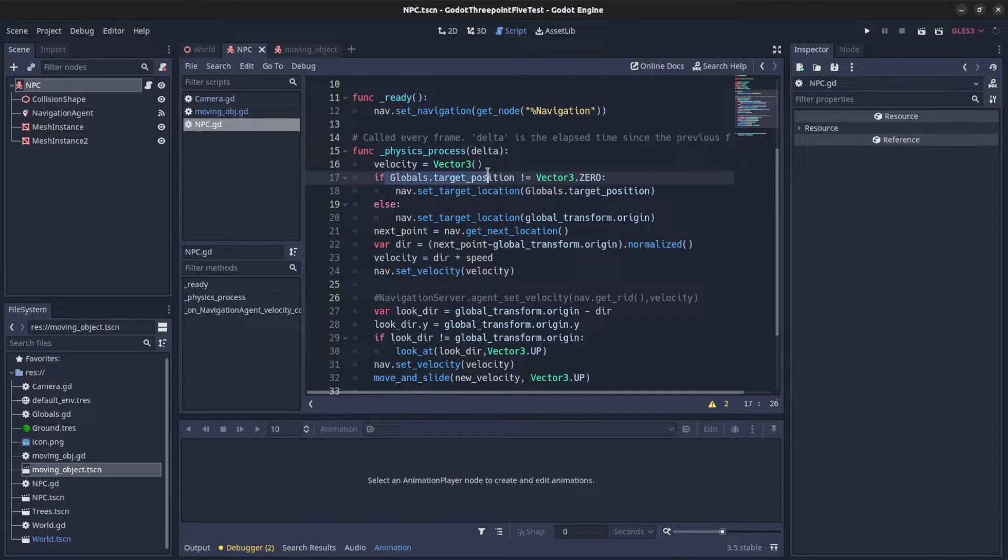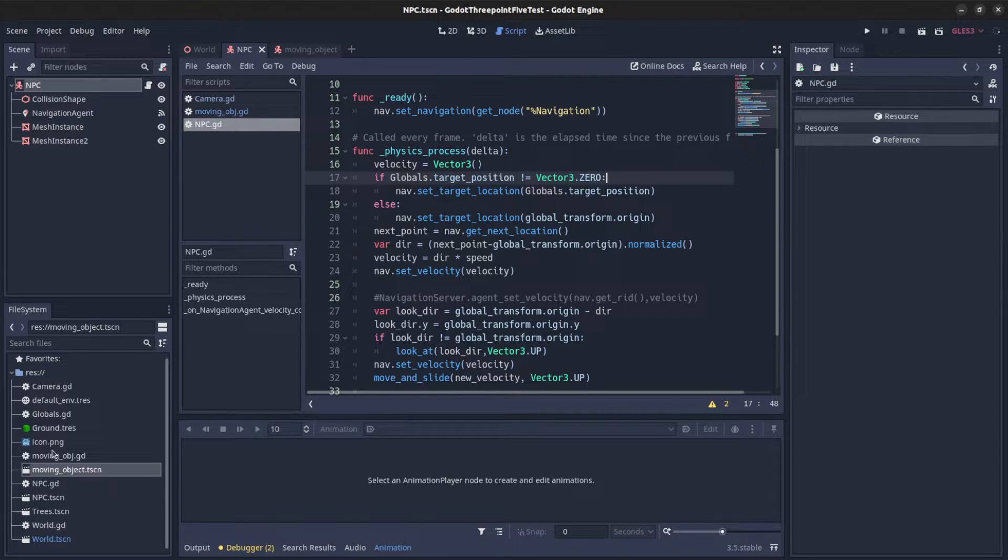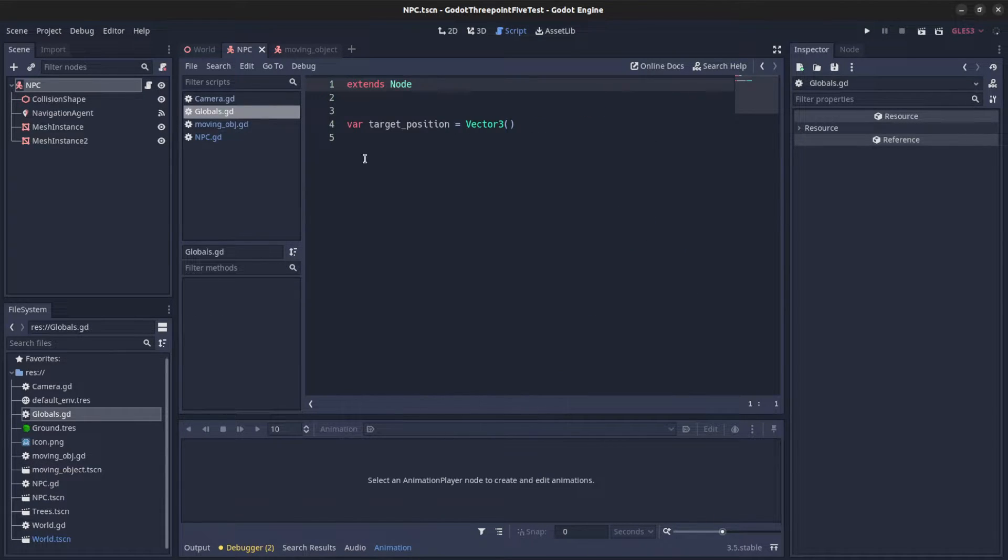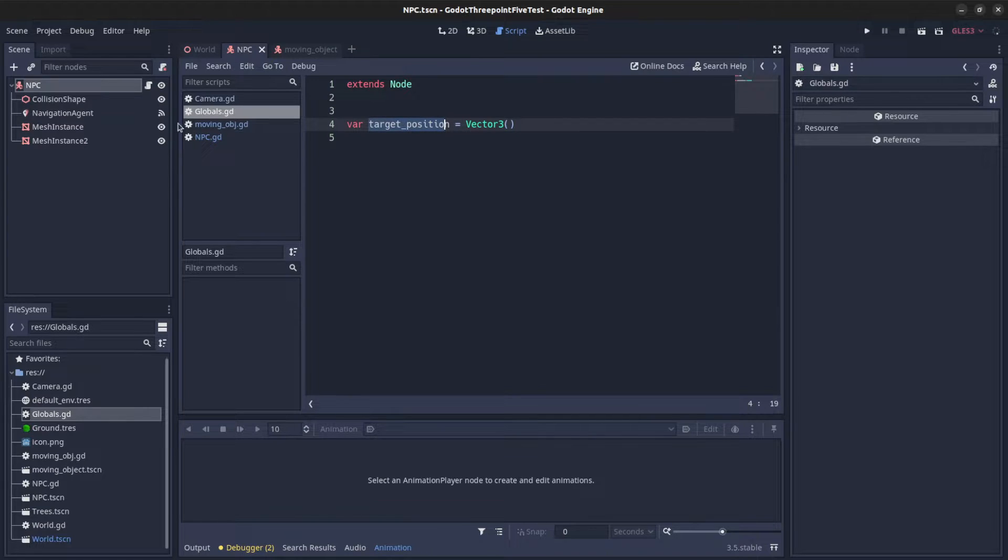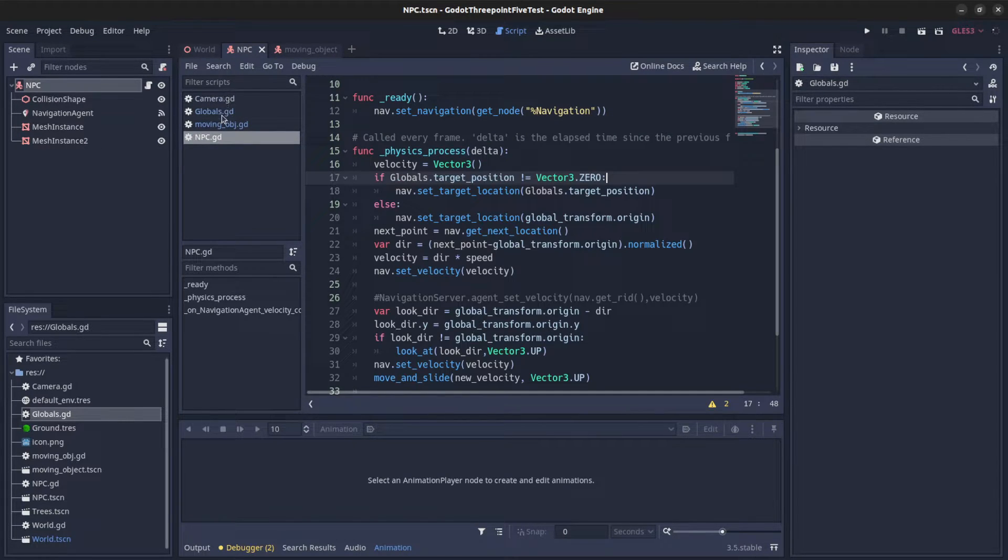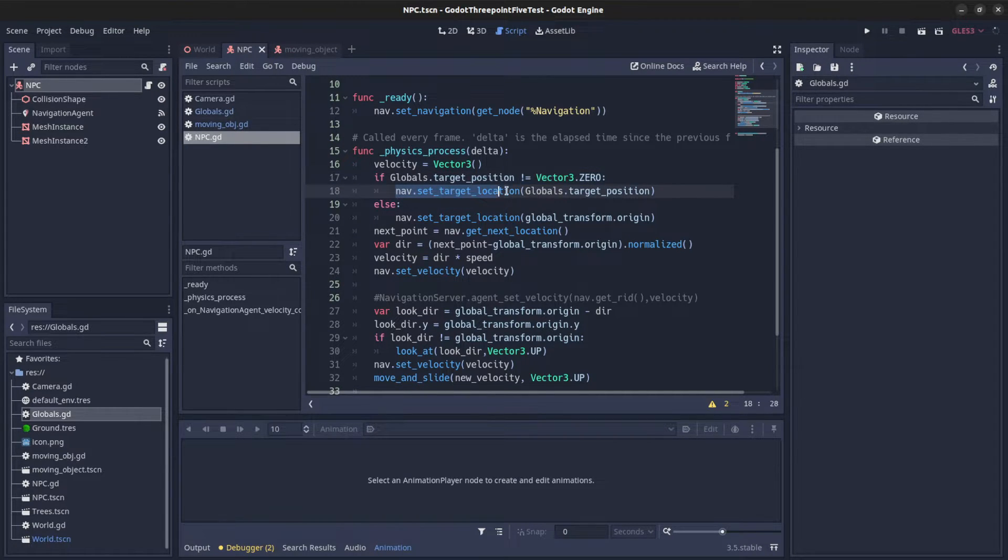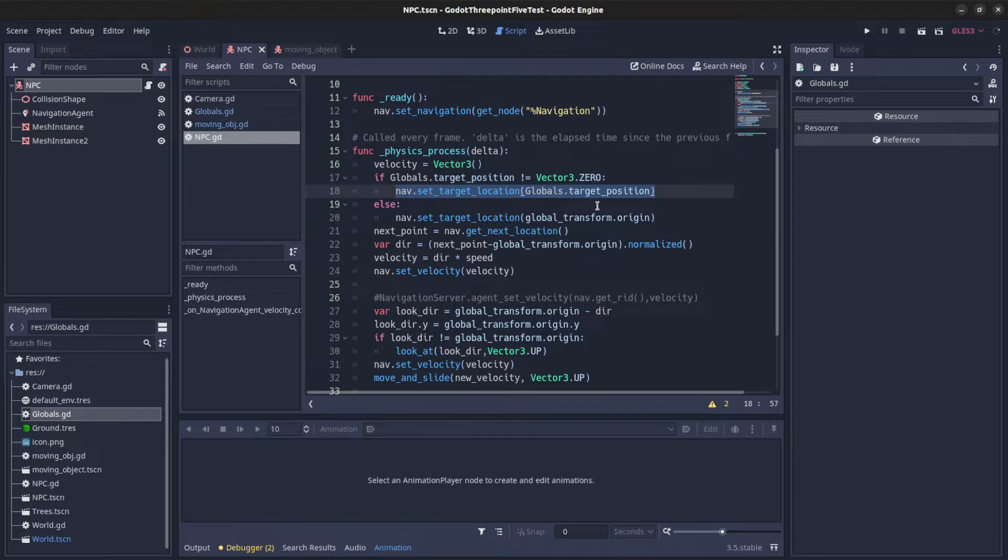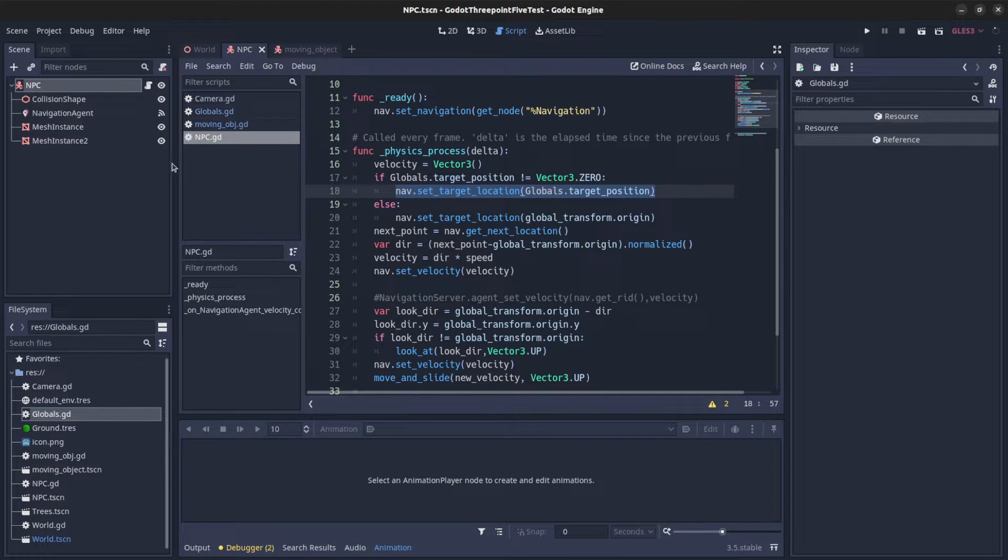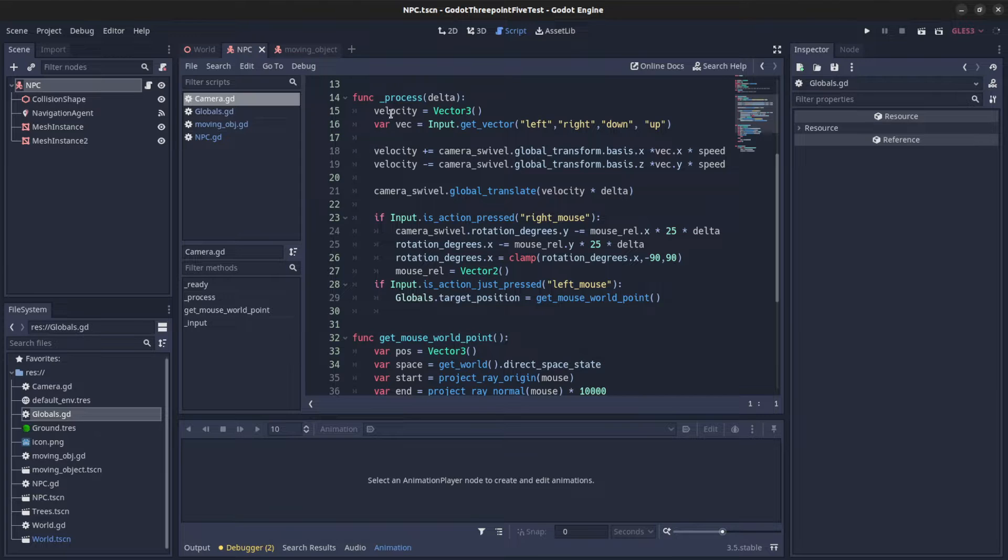And then I say if my globals target, that's a variable that I created right here, and it's the auto loaded script. If it's not equal zero, then I set the target location to be it. So on the camera I'm doing that. Over here I have the camera.